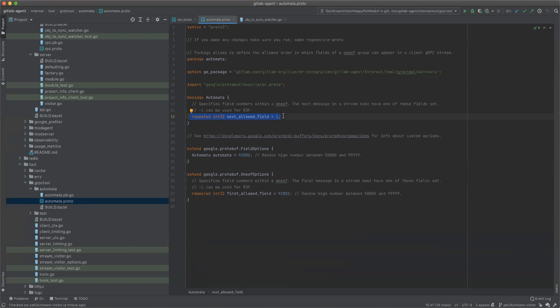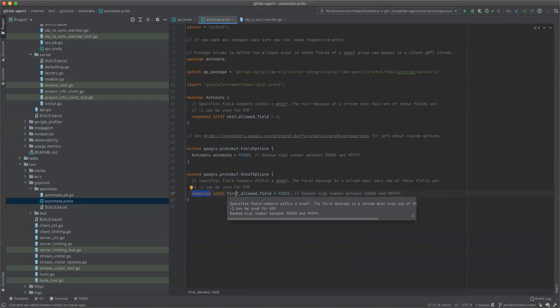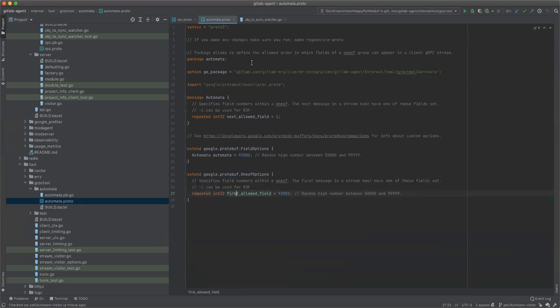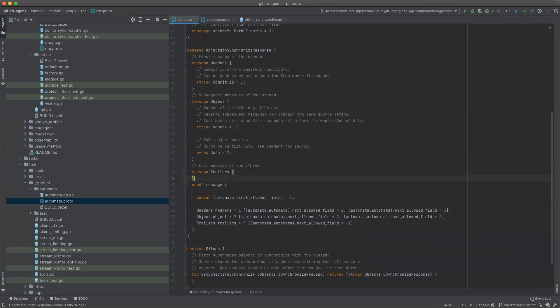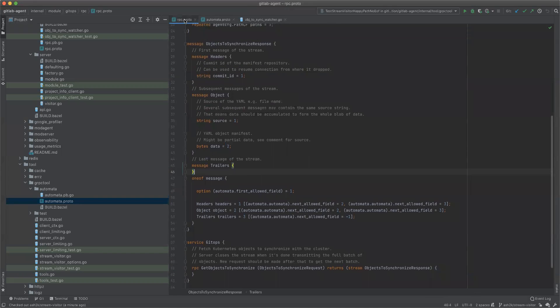And this is an option that can be defined inside of any one of. So here we encode this automata. It's a list of what, once you get this field, what are the next fields that are allowed in the stream, basically as part of this one-of group. And this one is what is the first field when you start reading the stream.